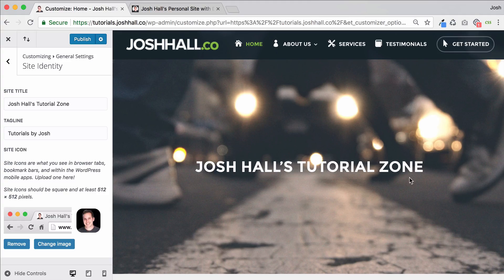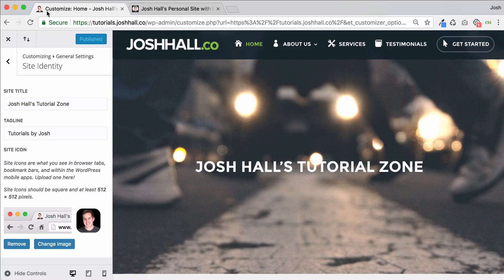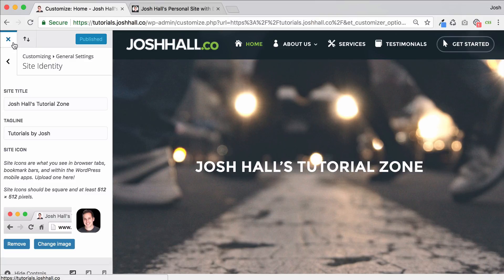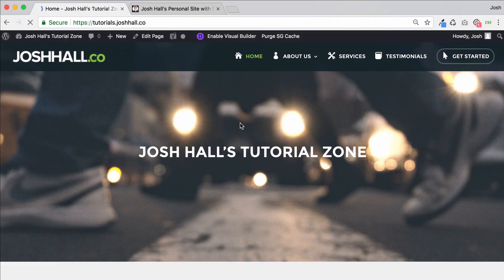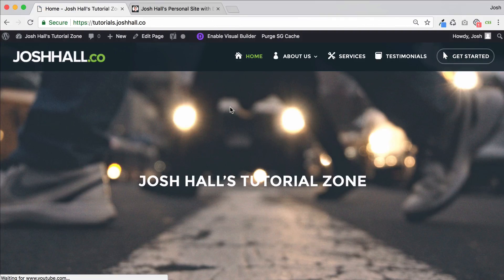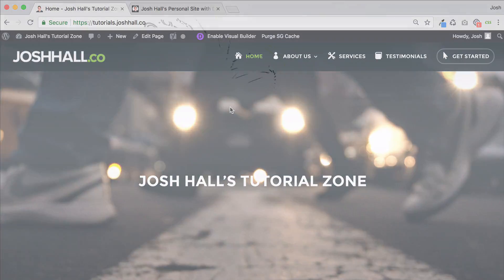And then now if we save and publish, you're going to see I've got my little favicon up at the top left. So that is where you put your favicon now in Divi and hope this helped you out. If you were wondering where that goes, cheers guys.